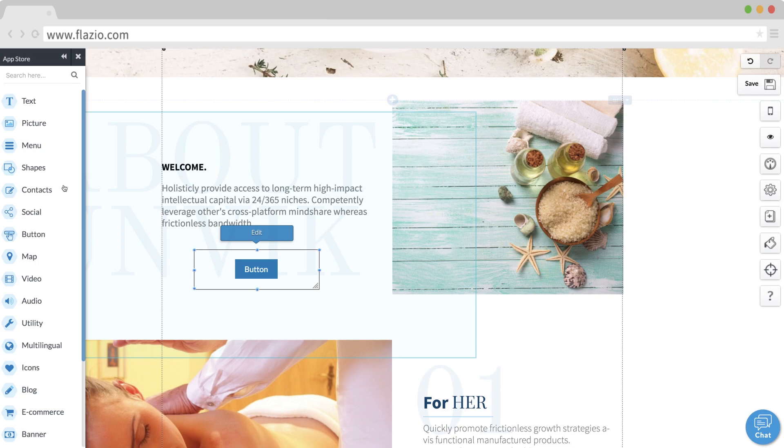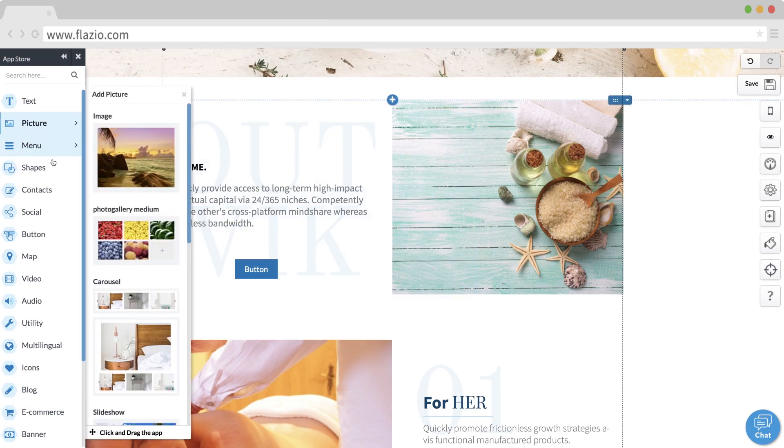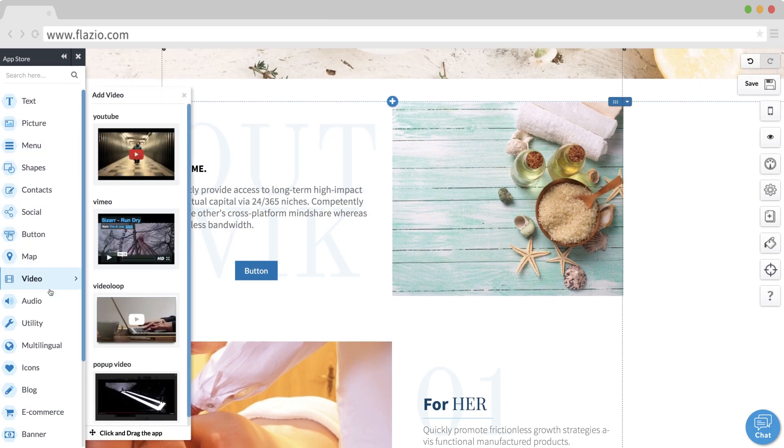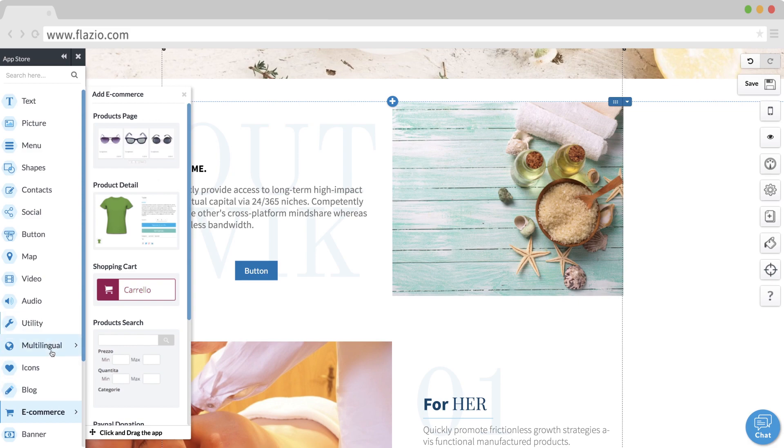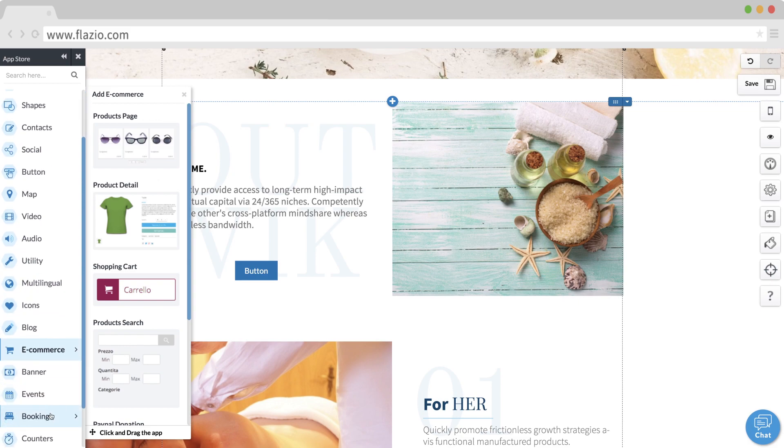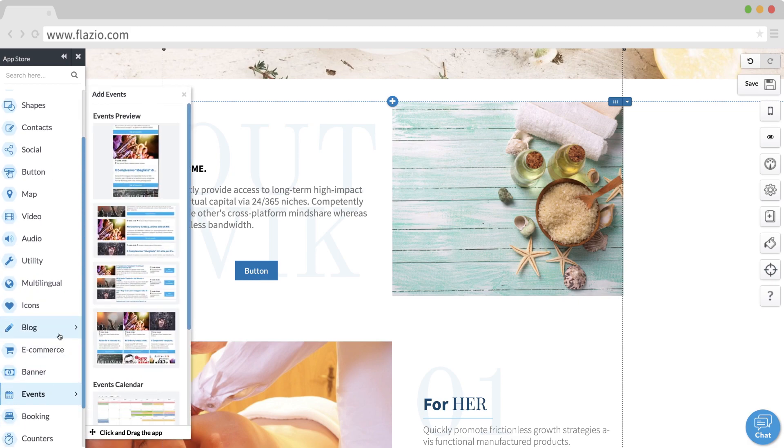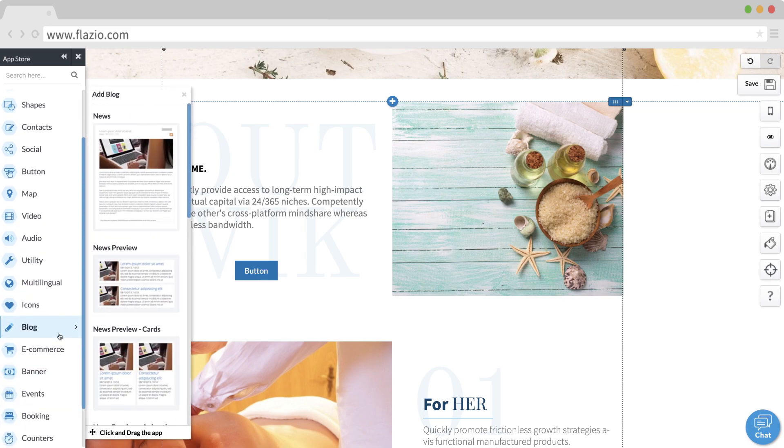With the same simplicity, you can add a photo gallery, a map, a video, and advanced features like an e-commerce, a booking engine, an event management system, a blog, and many others.